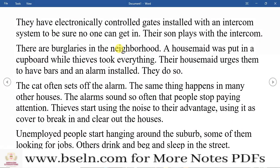People are seeking jobs but jobs are not available, and they want to work. Besides, there are many beggars and the process of begging increases. People want food and drink and sleep, and they are struggling with unemployment.